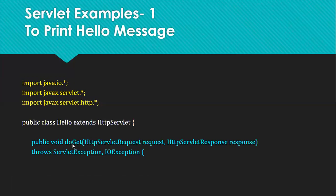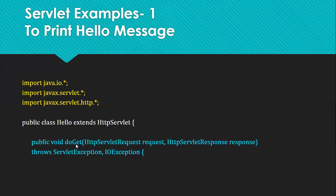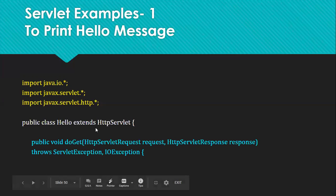Since data is not coming from HTML and we are just using servlet code, you have to implement the doGet method by default. The signature of the doGet method is: public void doGet, with HttpServletRequest object named request and HttpServletResponse object named response. It throws two exceptions: ServletException and IOException.